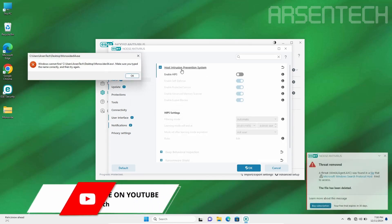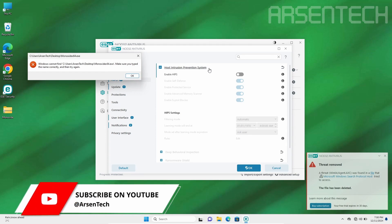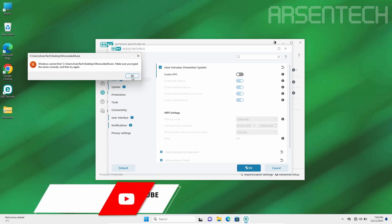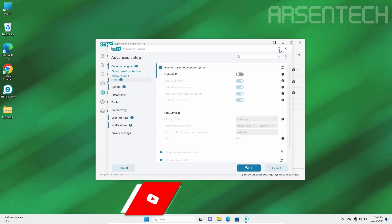Without host intrusion prevention system, ESET found a way to block Monoxide from launching it. Nice job ESET.